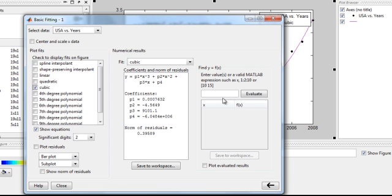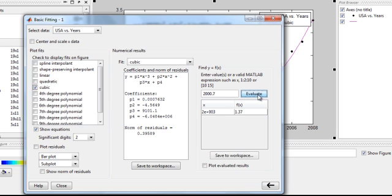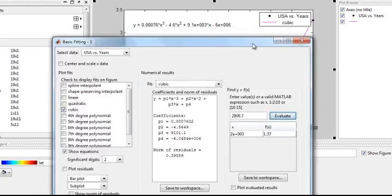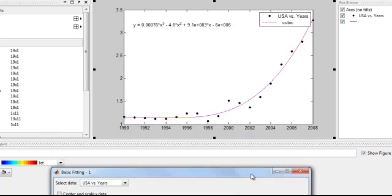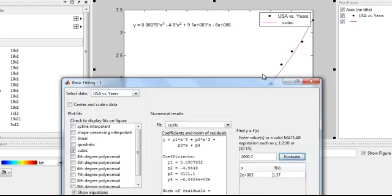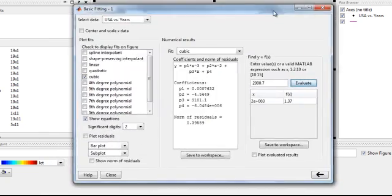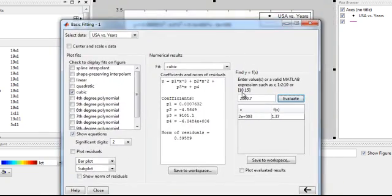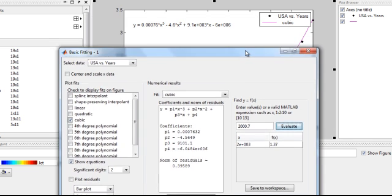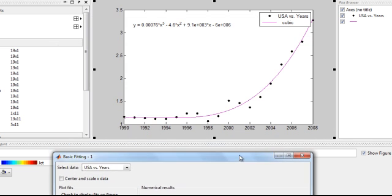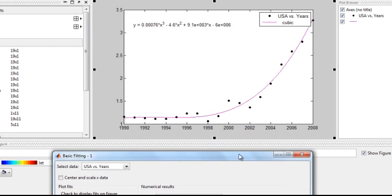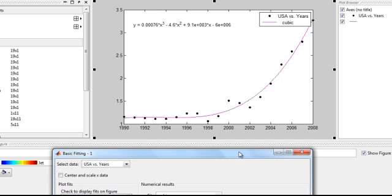And we can go in here, and now we can say 2000.7, evaluate. So it'll give that a little bit after 2000, the gas prices were approximately $1.37 a gallon. Could that possibly be correct?